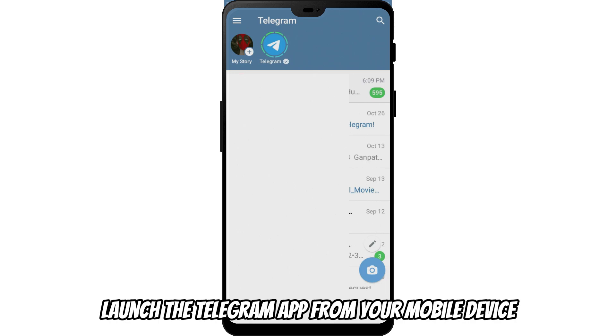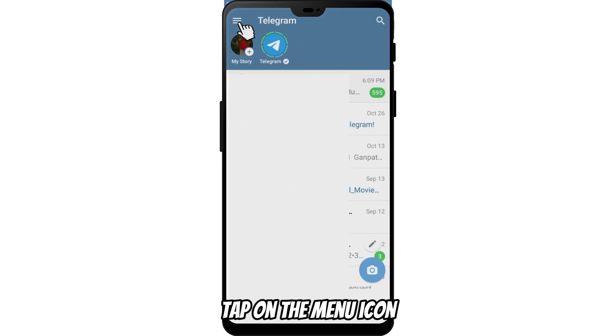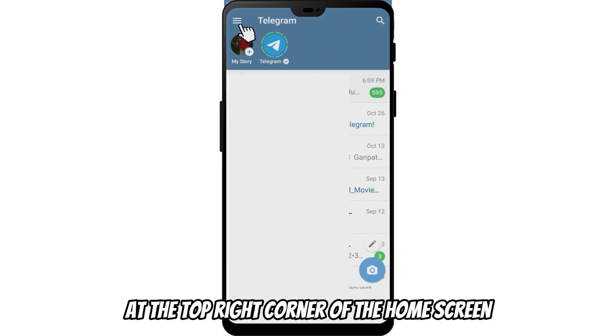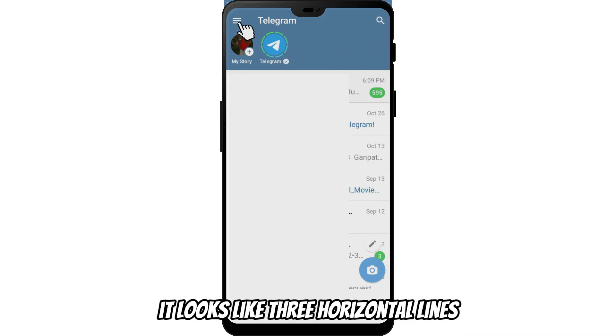Launch the Telegram app from your mobile device. Tap on the menu icon at the top right corner of the home screen — it looks like three horizontal lines.